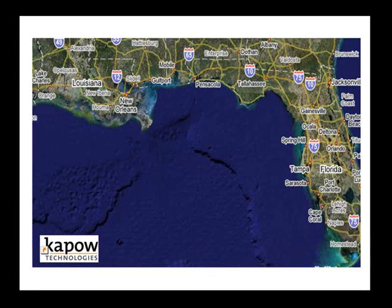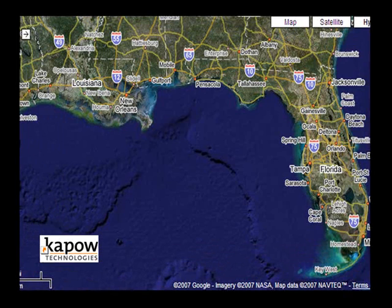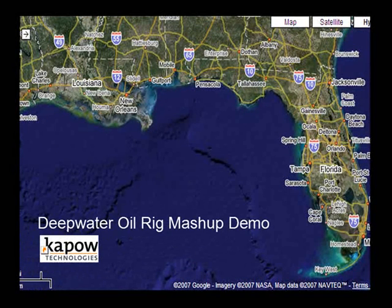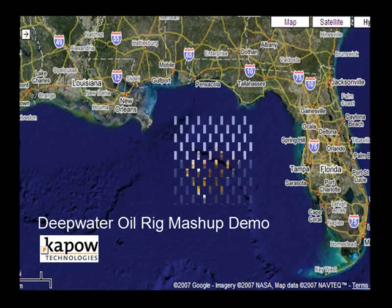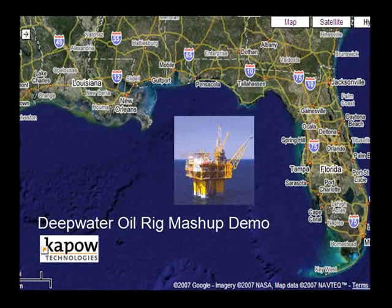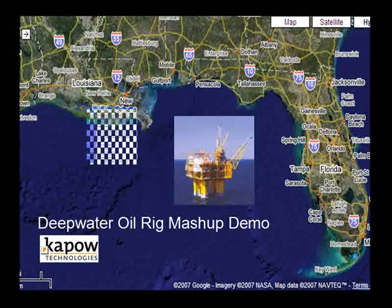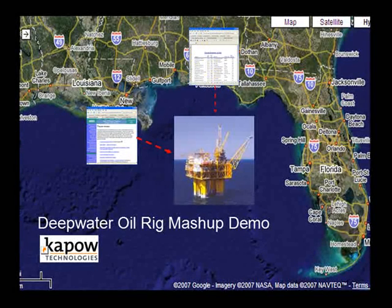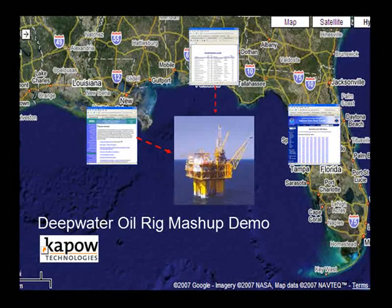Welcome to a demonstration on how to create mashup components using the Kapow Mashup Server. Let's start with this map of the Gulf of Mexico. During Hurricane Katrina, many deepwater oil rigs sustained heavy damages, complicated by the lack of timely data on rapidly changing weather conditions throughout the Gulf region. We're now going to build a mashup example that illustrates a solution to this problem, combining data from multiple public web sources in innovative ways.